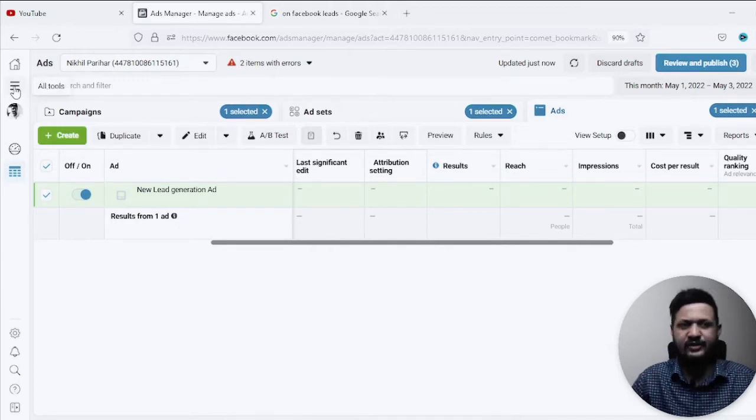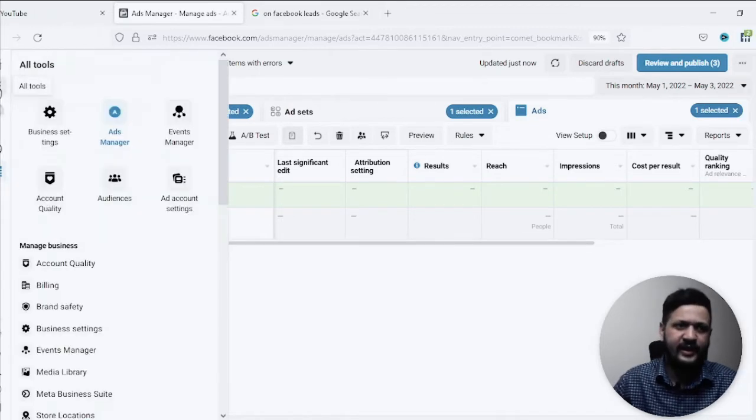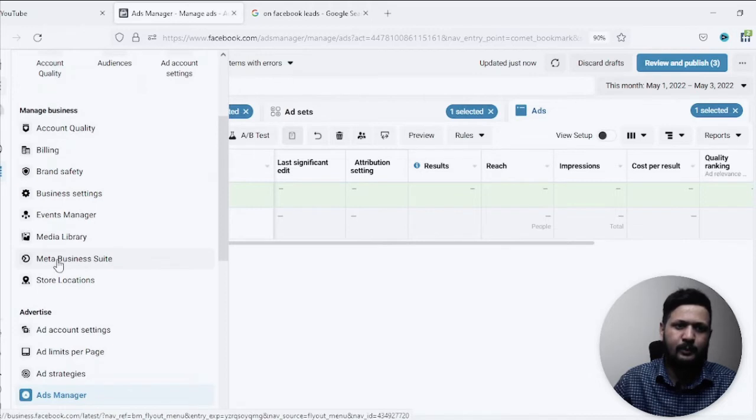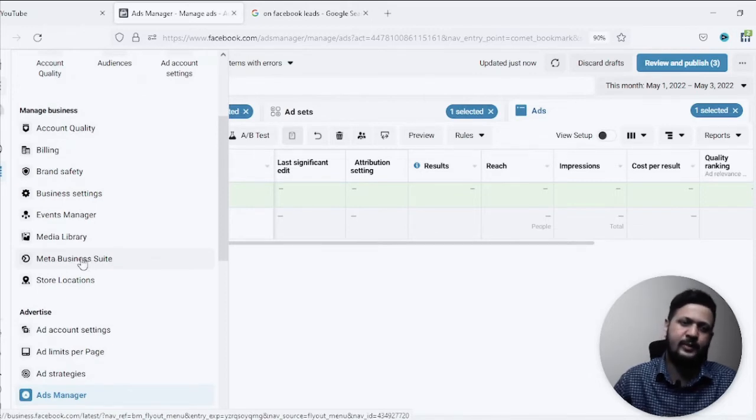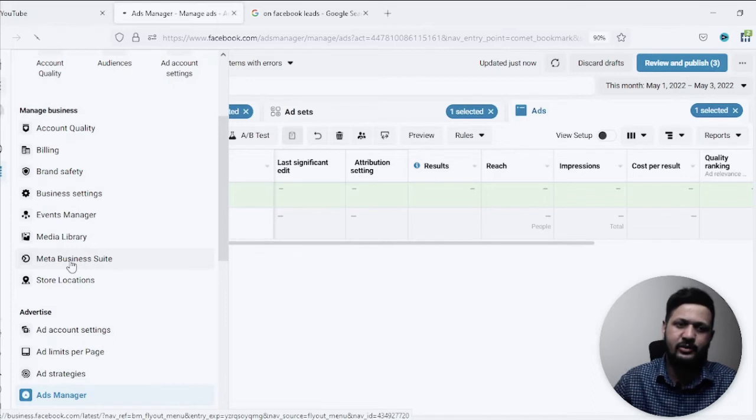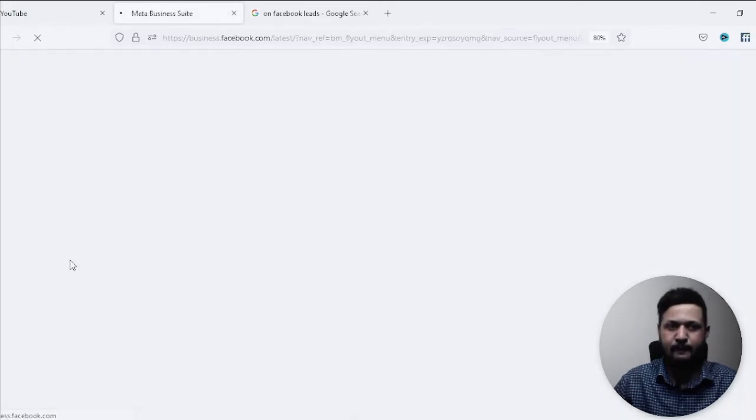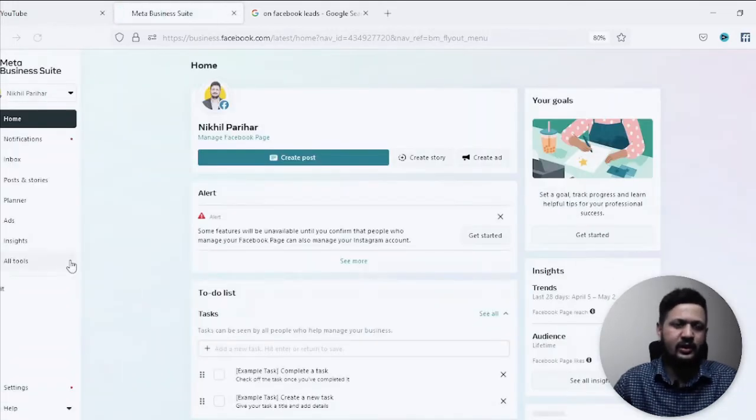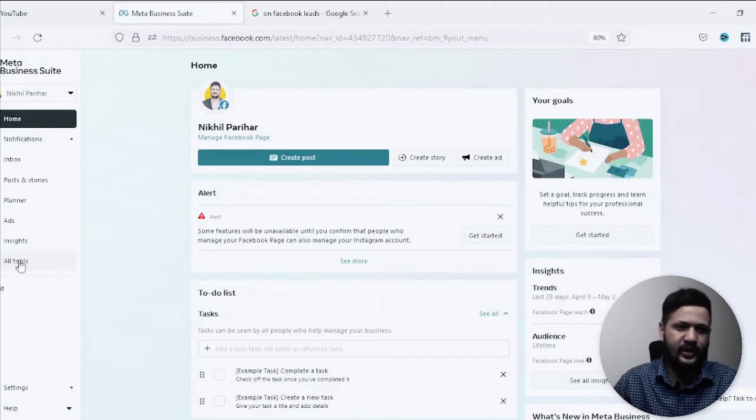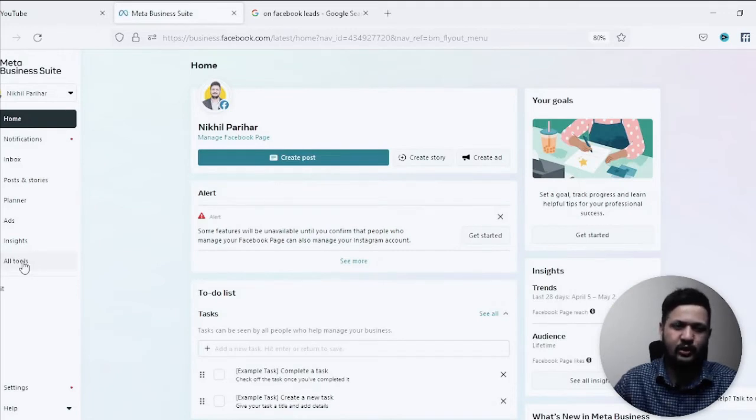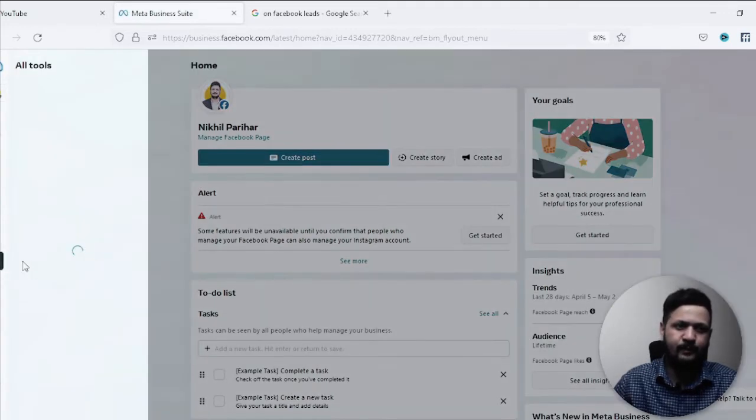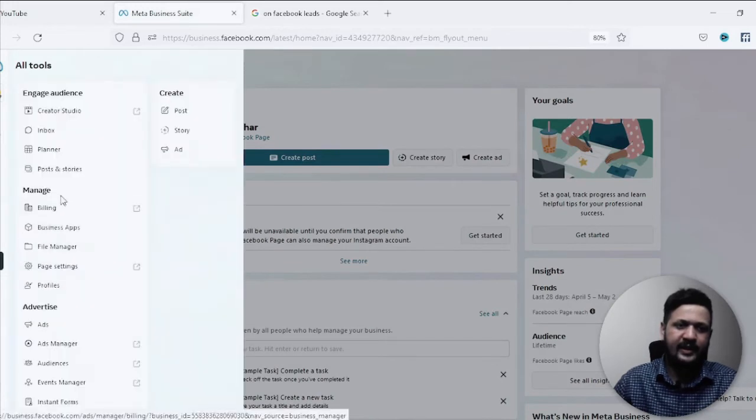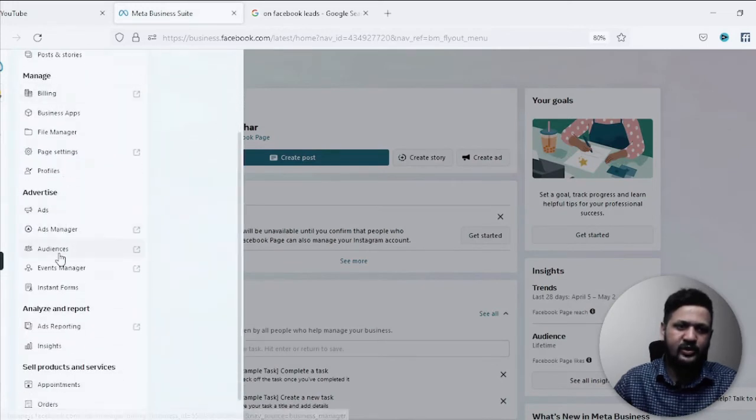And then come to Meta Business Suite. Just find this option, Meta Business Suite, just click on that option. Okay, this is one of the way to do it. Then click on all tools after that once you're on this window.